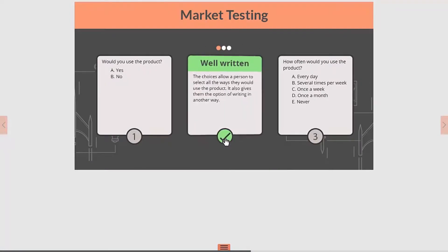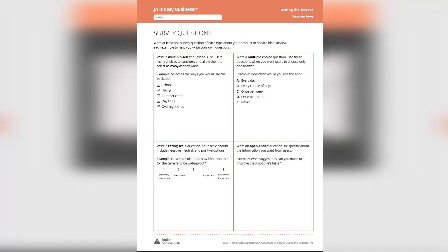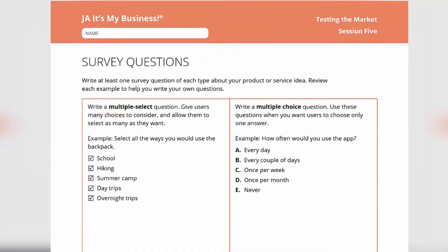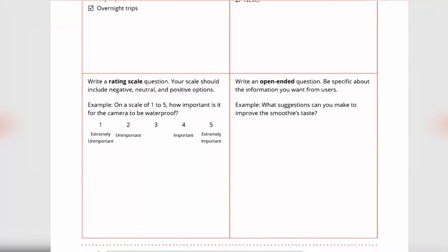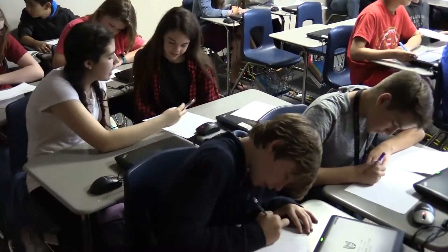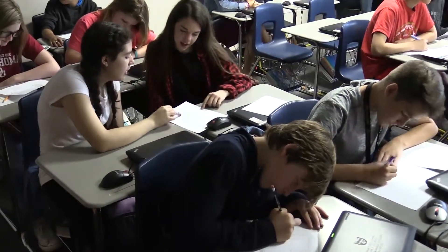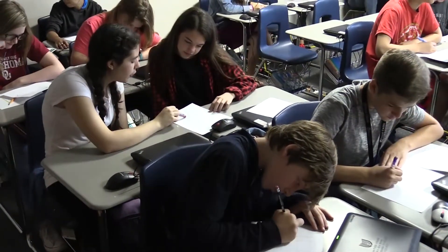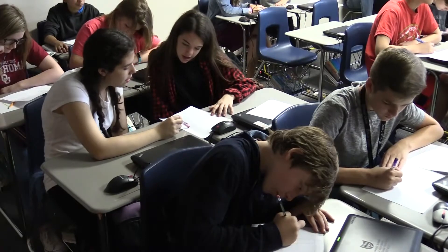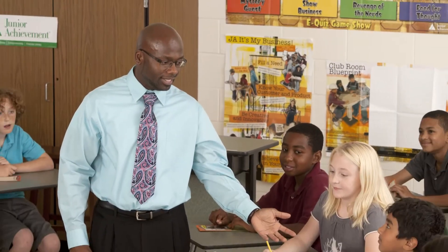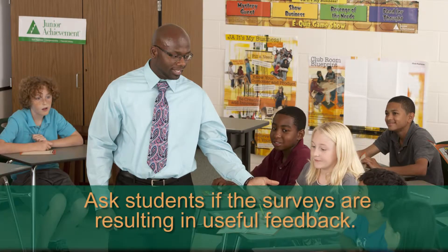Once the class has some background, pass out the survey questions handout and give them 8-10 minutes to develop survey questions based on the product idea their group came up with during the last class. When ready, have the groups get together and ask students to exchange their survey with another group and answer the questions. As you walk around and observe, ask students if the surveys are resulting in useful feedback.